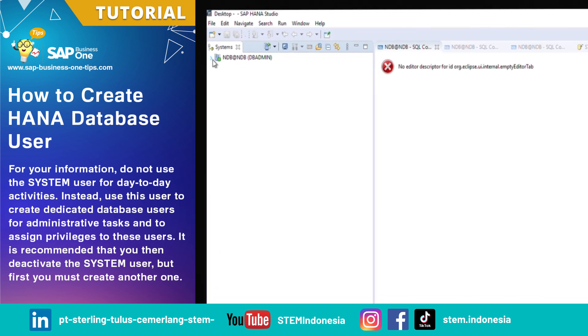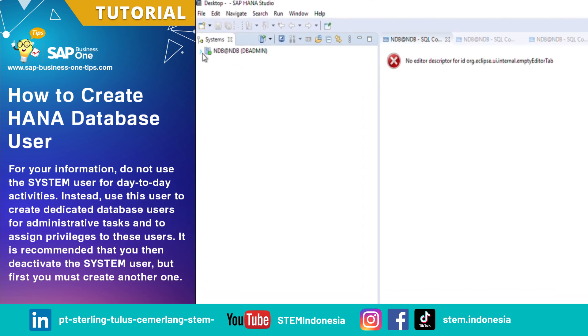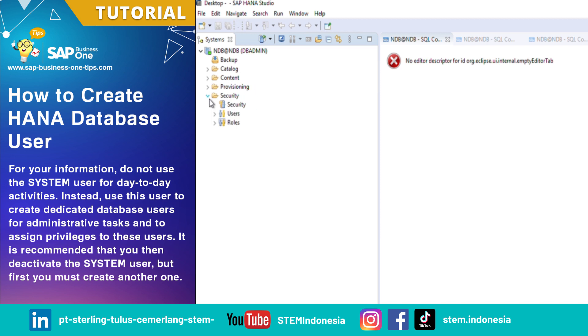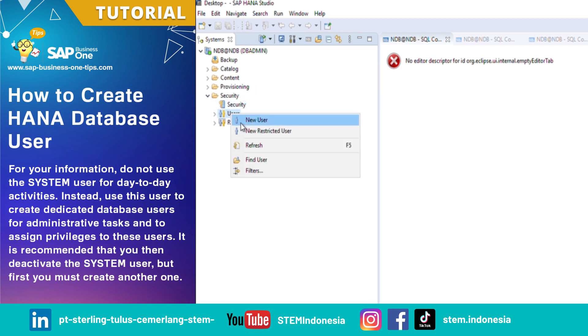In HANA Studio, expand your system, find the Security folder and expand it. Right-click on Users and choose New User.